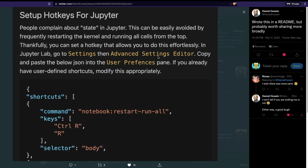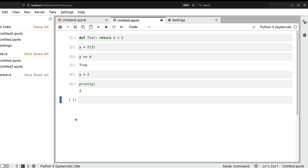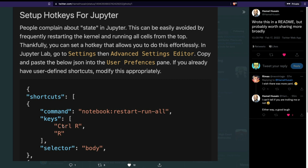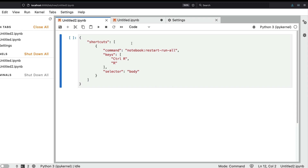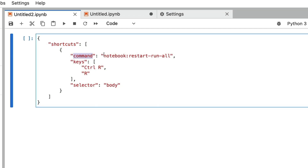The solution is to restart the kernel and run all cells, but how do we make this easier? That's exactly what this tweet from Hamel highlights — how you can go to the settings in JupyterLab and edit shortcuts so that in a single key combination you can run the entire notebook. We want to define a shortcut to do 'notebook restart run all', and we want to set it up as Ctrl+R then R.